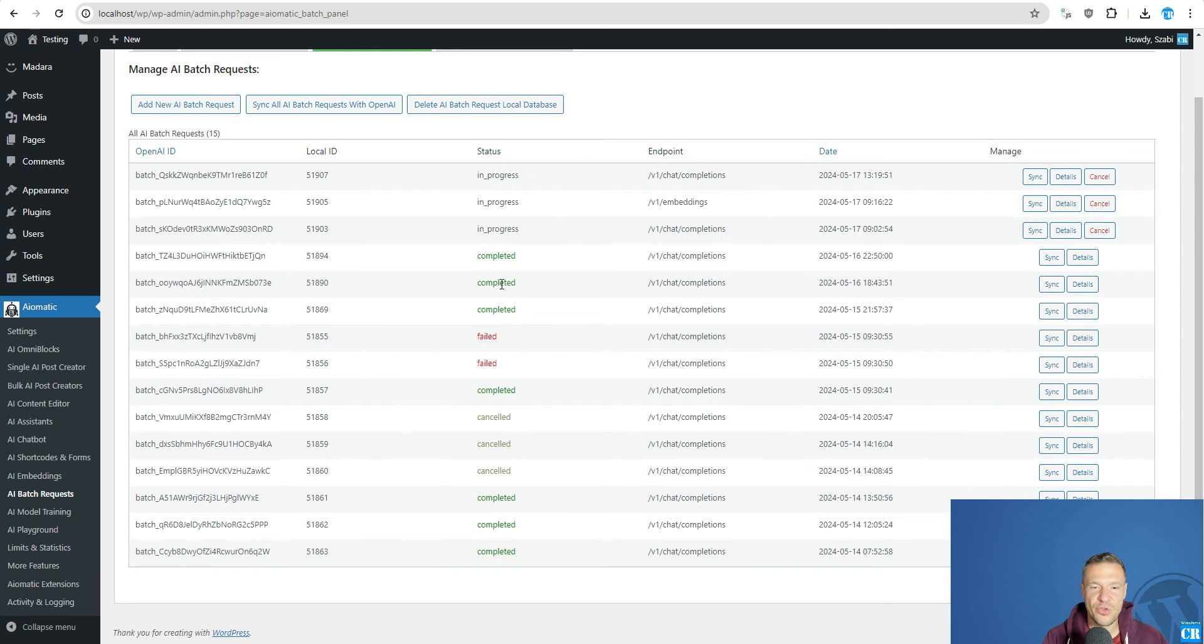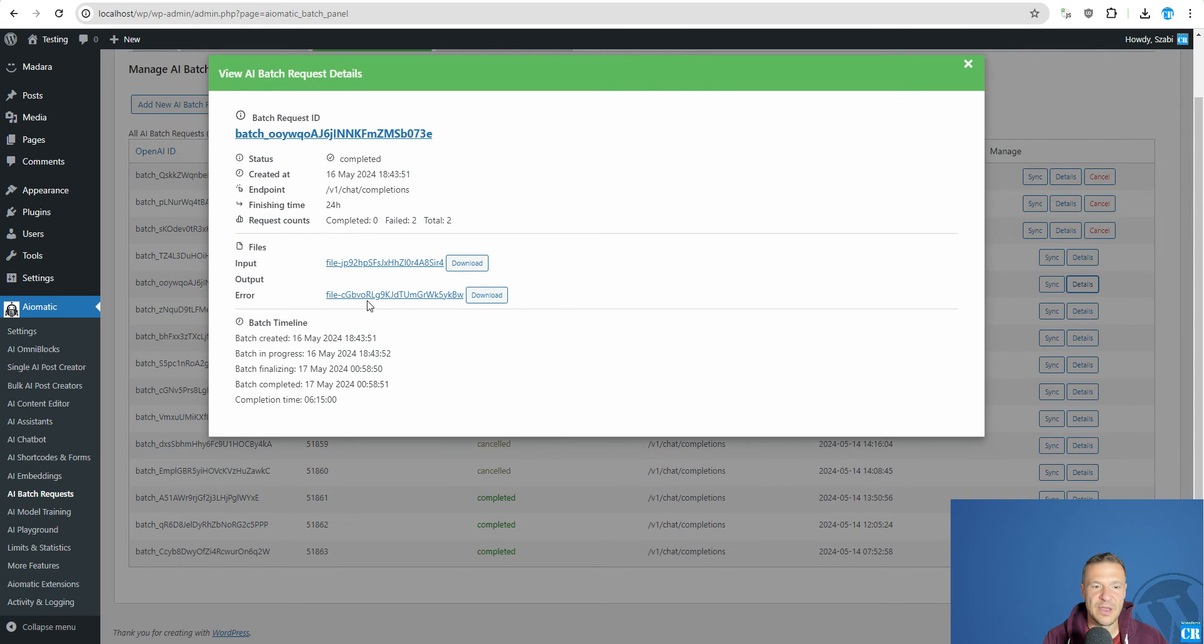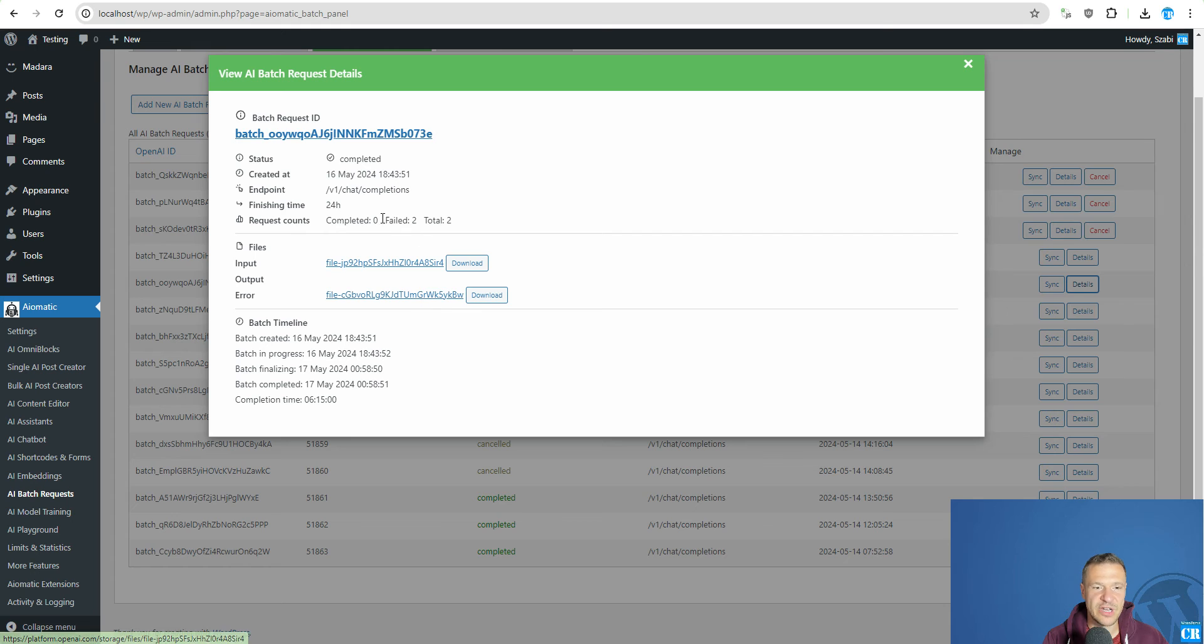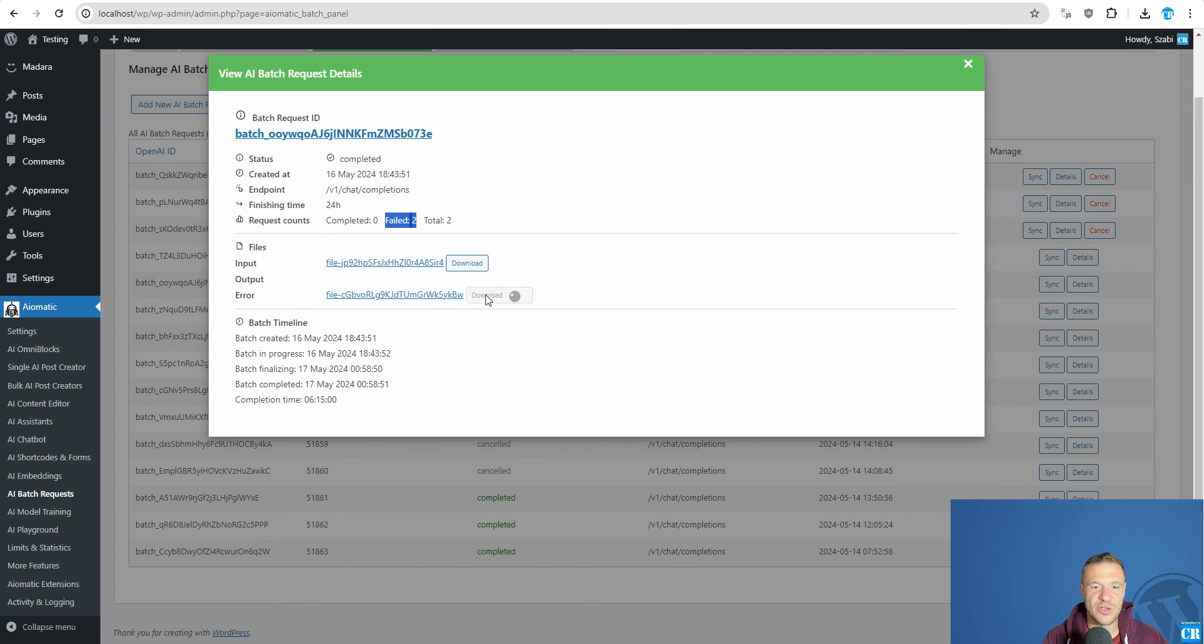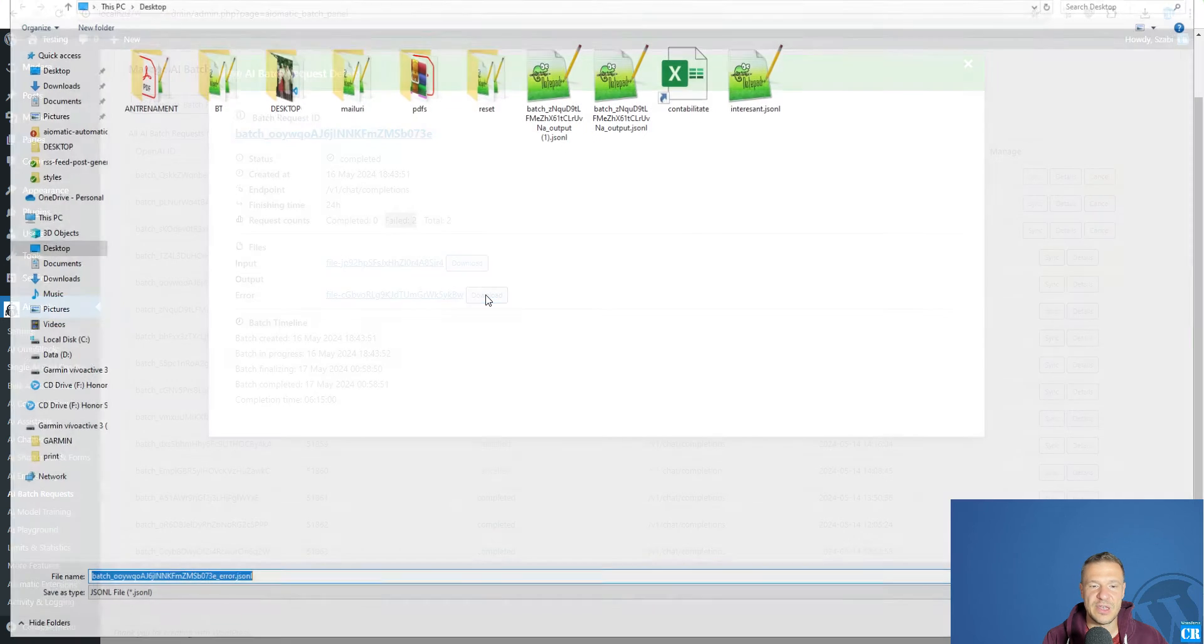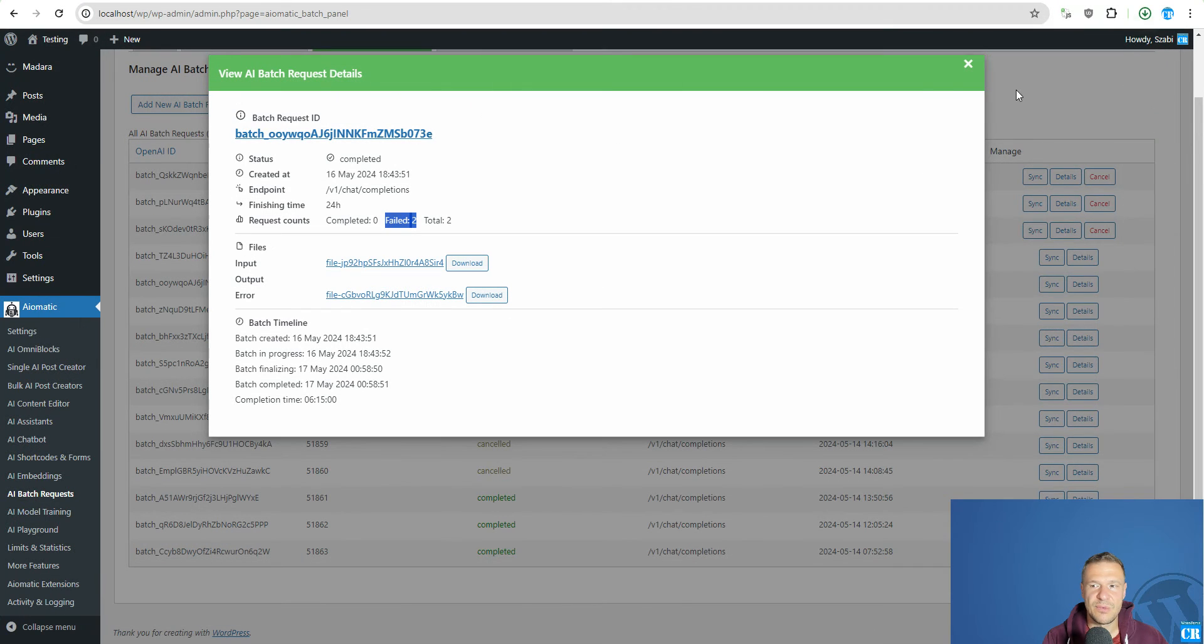There will be also cases when the task will appear as completed. However, an error file will be generated and request count will be failed some. In this case, you can download and check the error file result. Let's check also the error file to see its results.